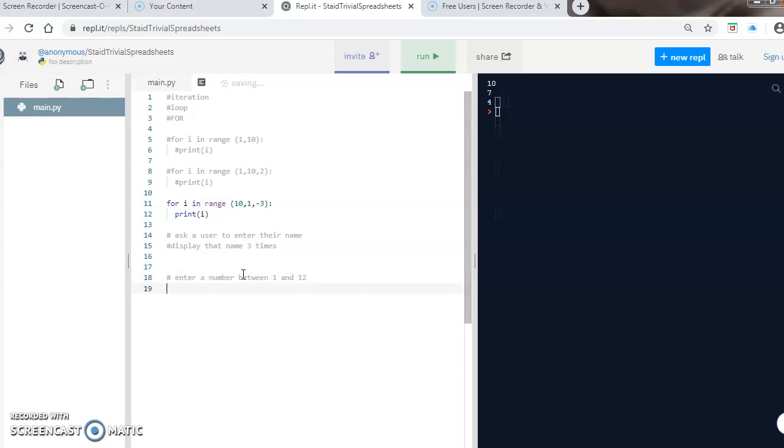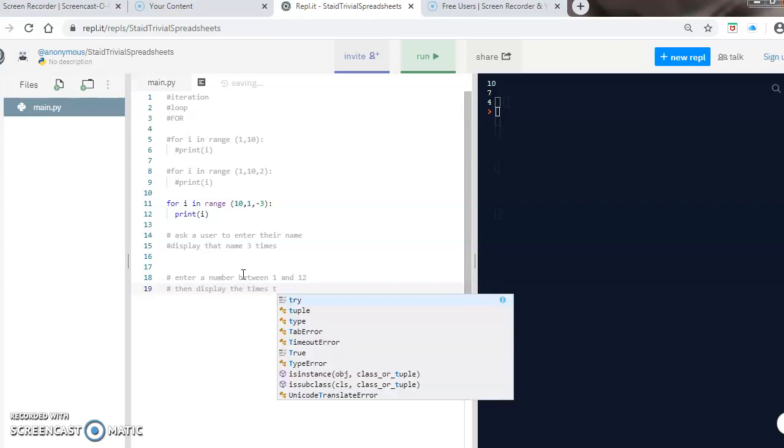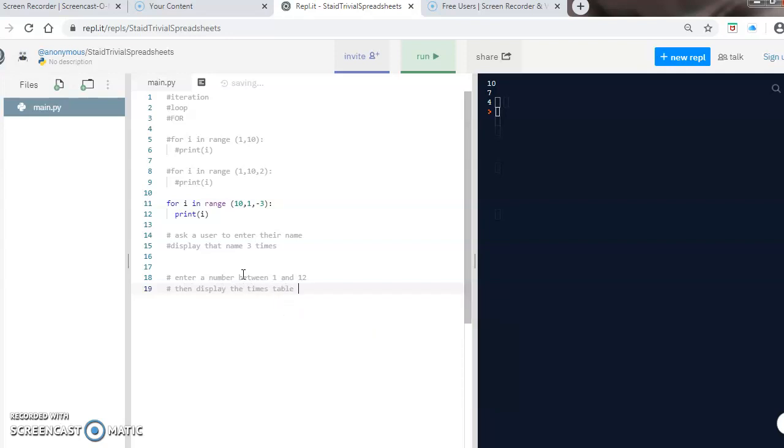I'm also going to give you a second challenge to see if you can solve. What I'd like you to do is enter a number between one and twelve, then display the times tables for that number. If you want to pause the video, have a go, see if you can figure out what the code would be, then come back to me for the answer.